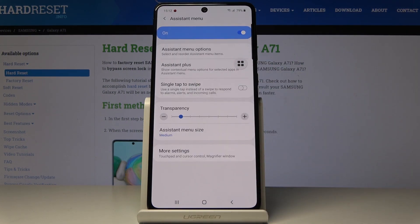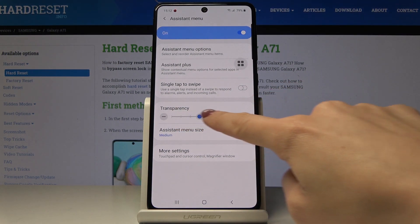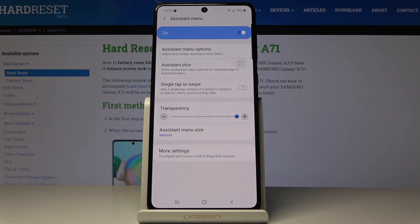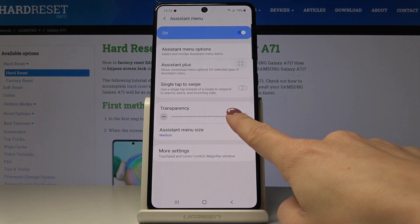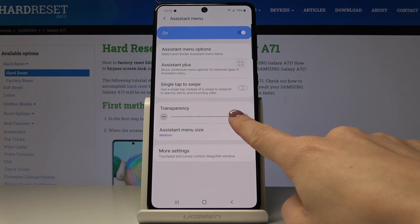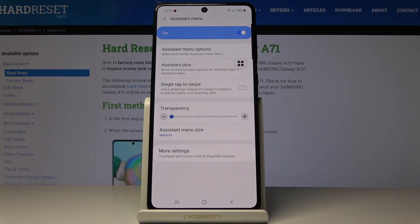You can also change the intensity of the button, so you can change the transparency. As you can see, it can be quite transparent or it can be pretty visible.